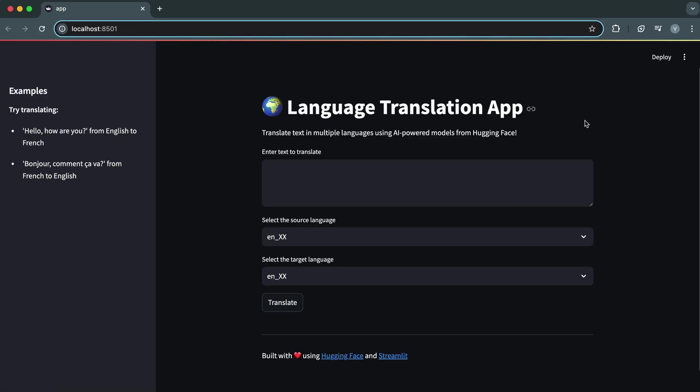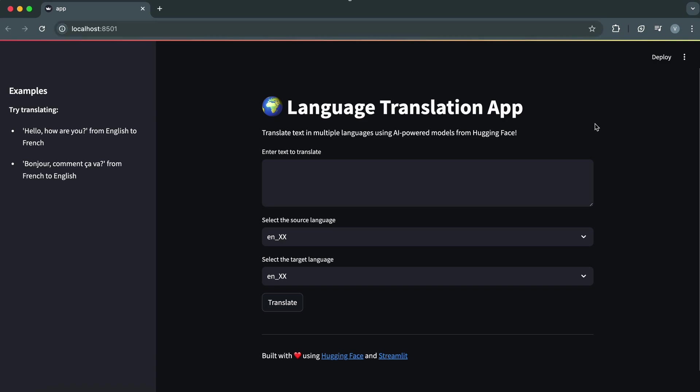We now have a fully functional language translation app with a sleek, user-friendly interface. But before we wrap up, let's see the app in action. Let's see how it handles multiple languages. All right, if you've been following along, you should have it running in your browser too. The app is clean, intuitive, and user-friendly.